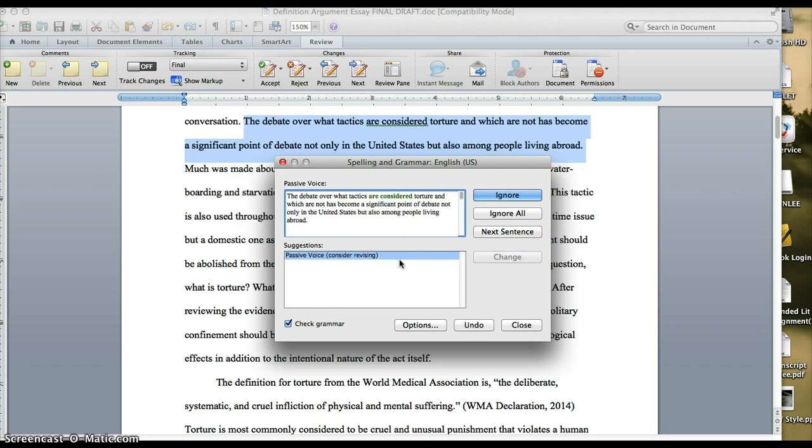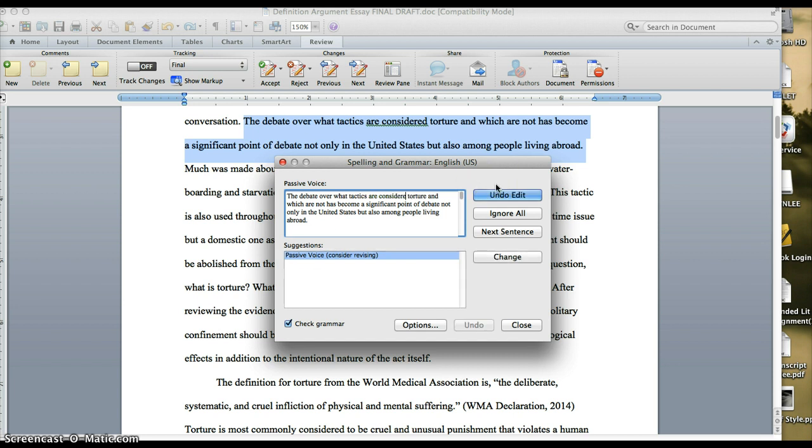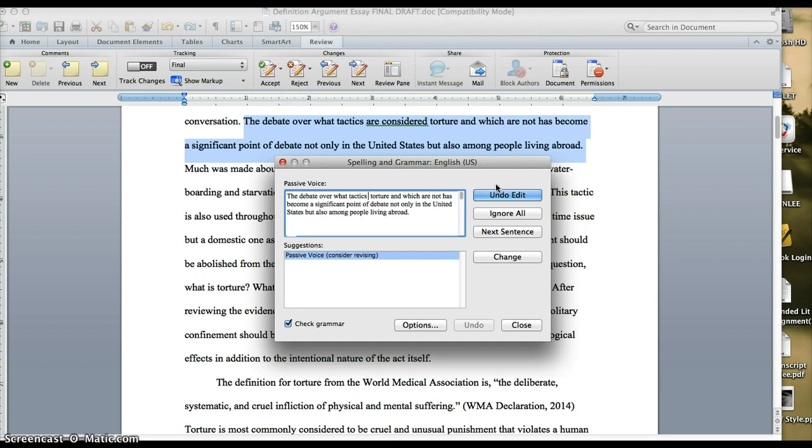And so then it's going to go through here. This one is passive voice. The debate over what tactics are considered torture. And it says that's passive voice. Passive voice is a good thing to get rid of. So this is something I might change. And you can revise it right up here. I'm not going to go through and revise everything in this particular paper because I really want to get to the end.